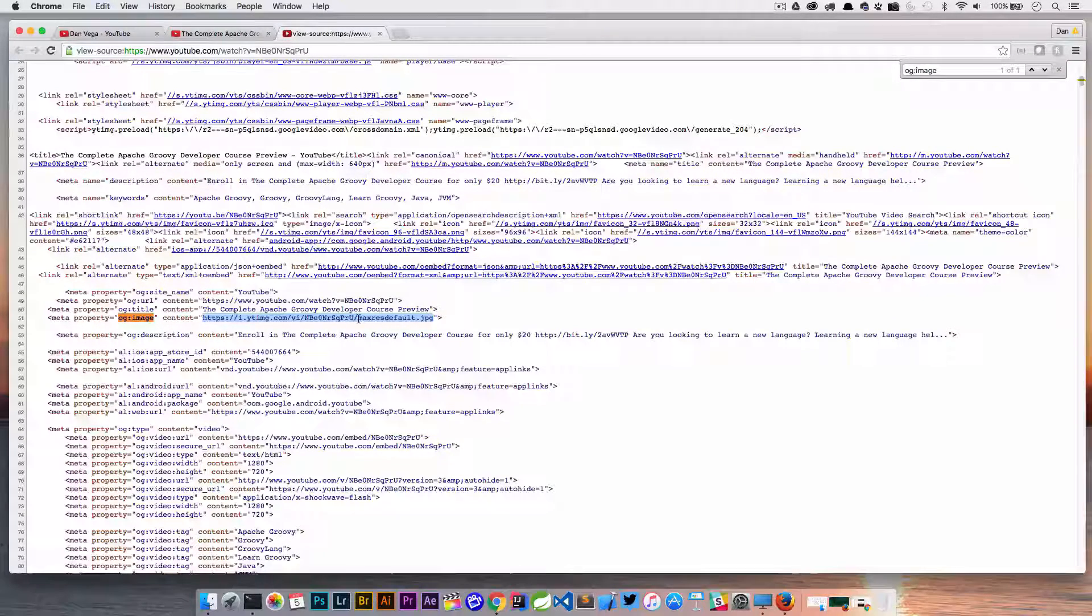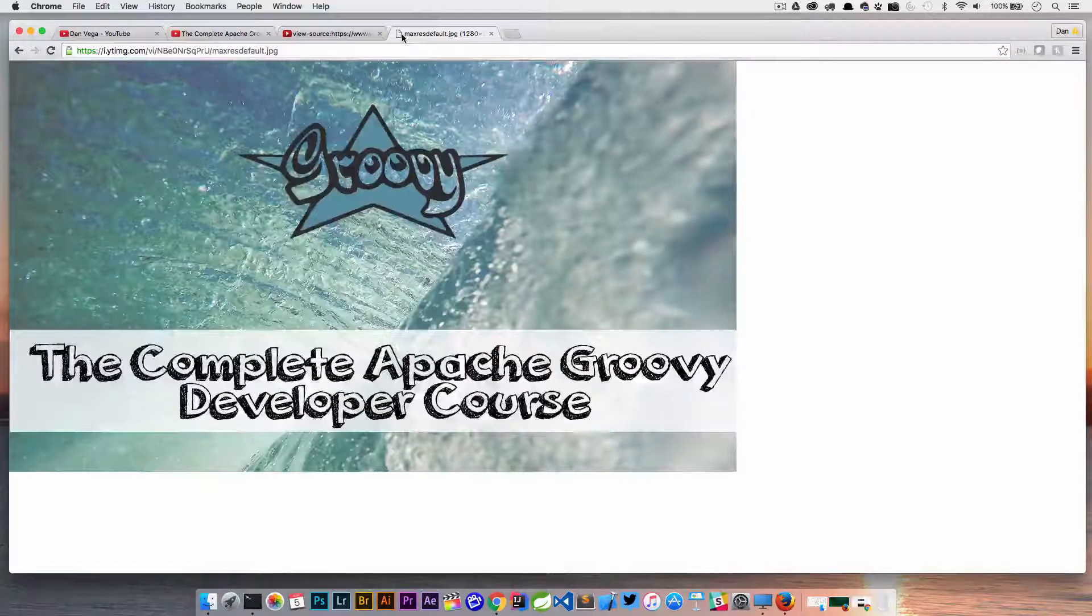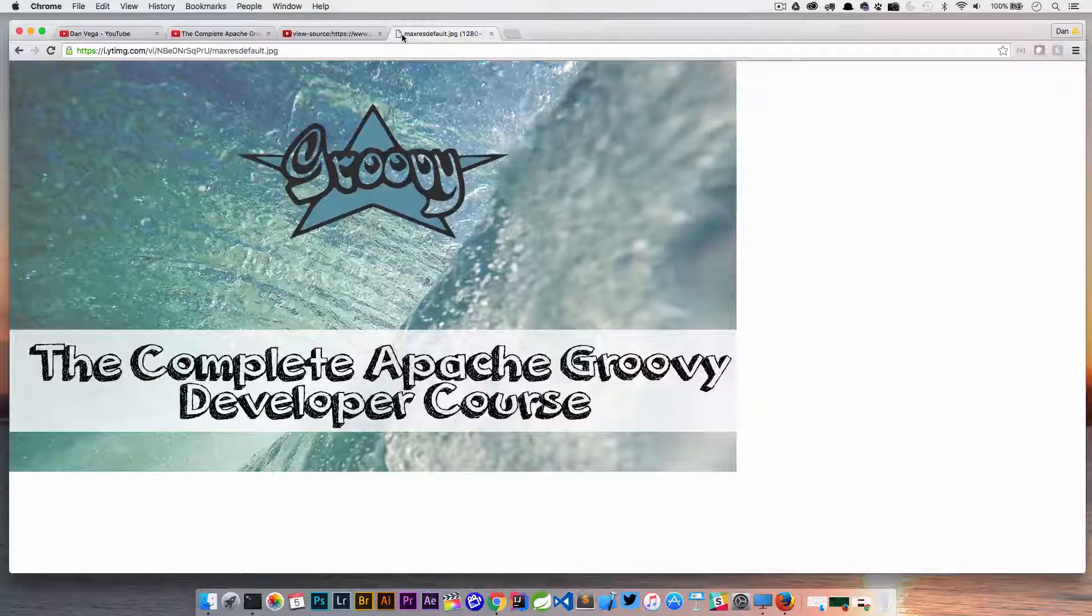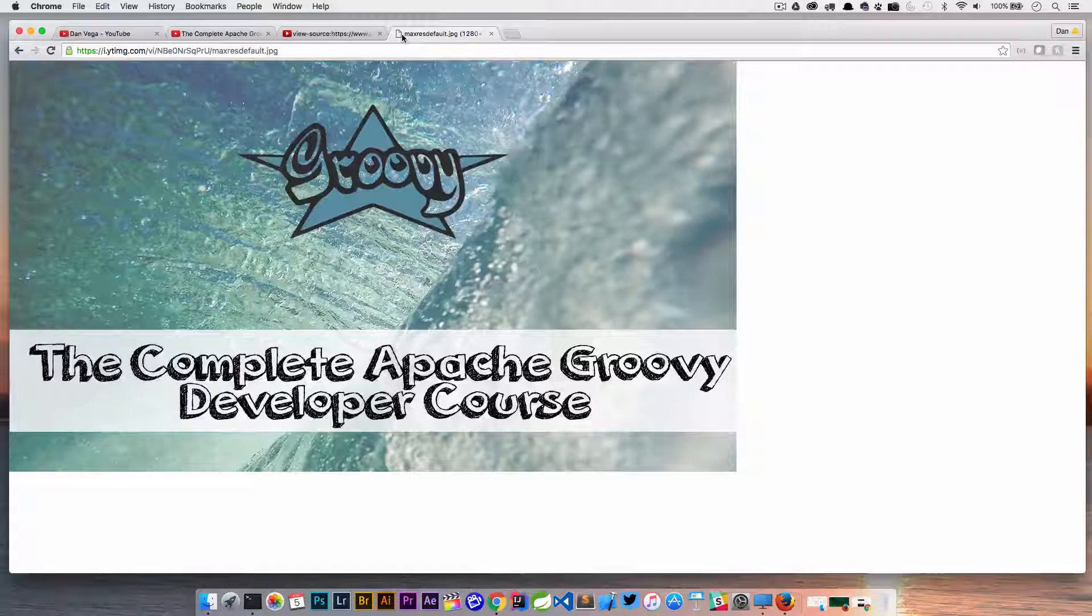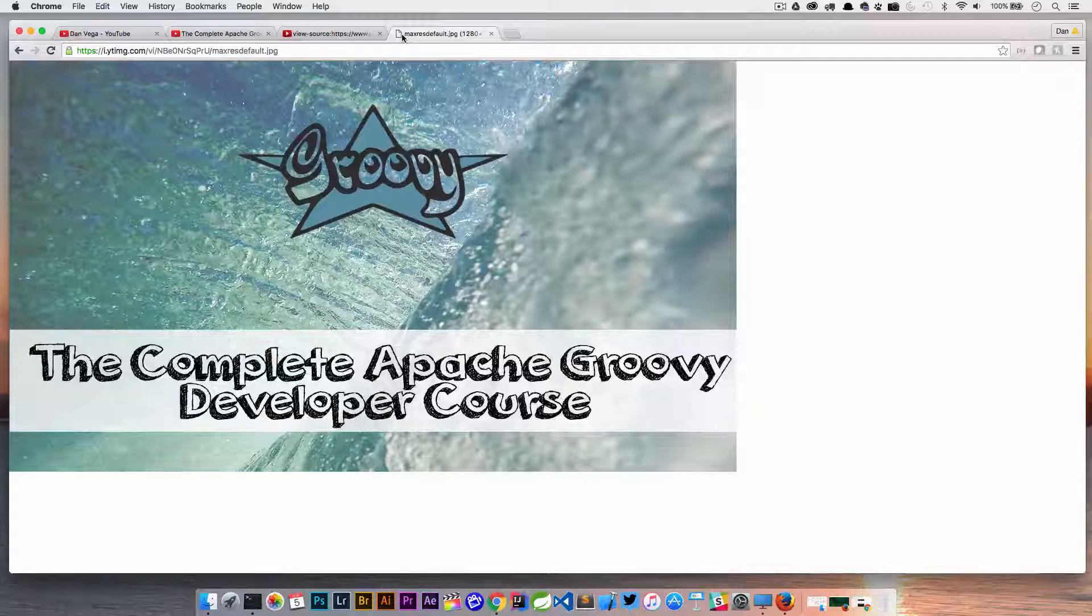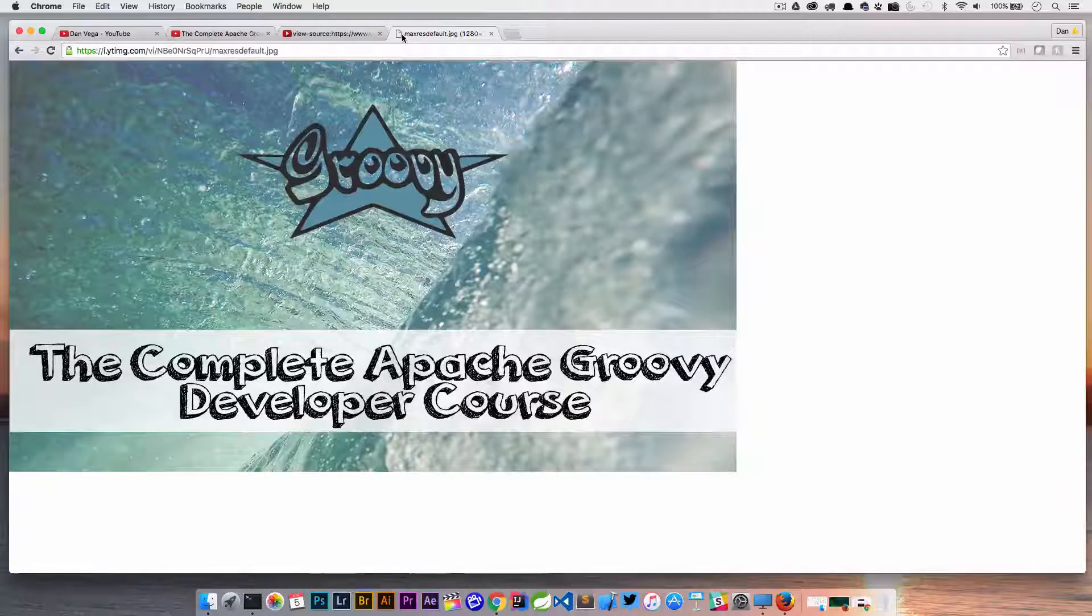So I'm going to go ahead and copy that and I'll just paste that up in a new tab here. And there it is. So now I have my max resolution image that I was using for my thumbnail on YouTube.